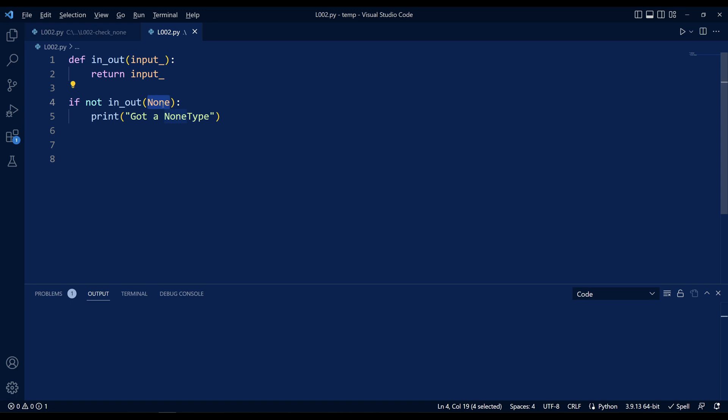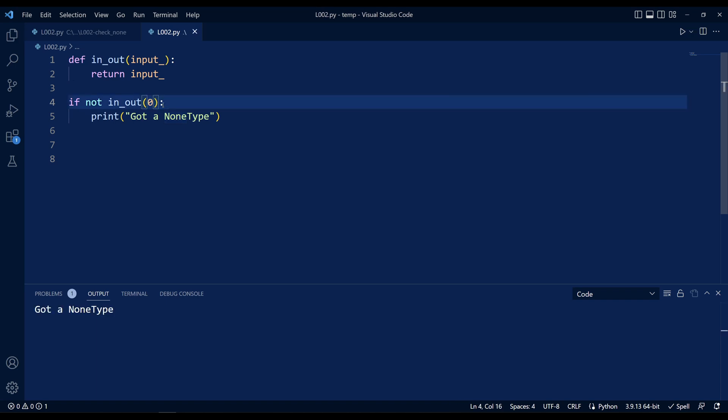If you've ever done a simple boolean check like this, then you'll find that all of them are falsy and I'm printing out that I got a None type when that's not necessarily true.